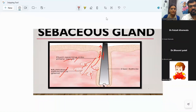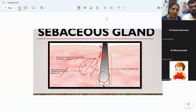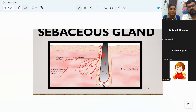The pilosebaceous complex consists of three parts: the hair follicle, the shaft of the hair, and the sebaceous gland. These three together are collectively known as the pilosebaceous complex. Wherever it opens, that opening is termed the pilosebaceous opening or the pilosebaceous orifice.